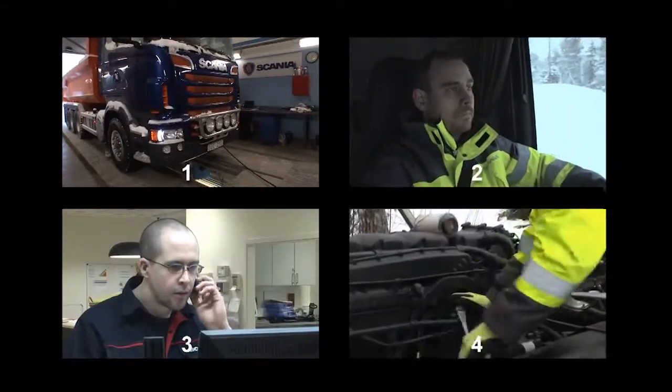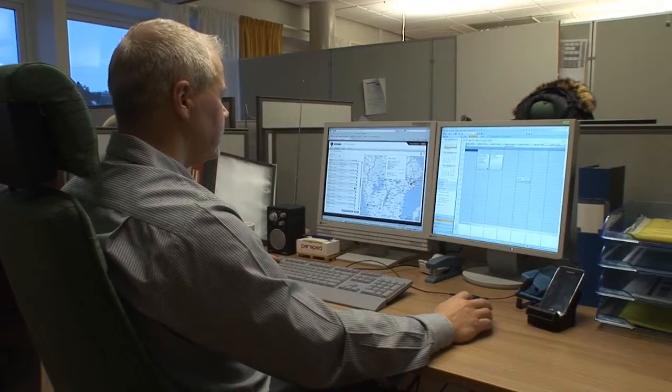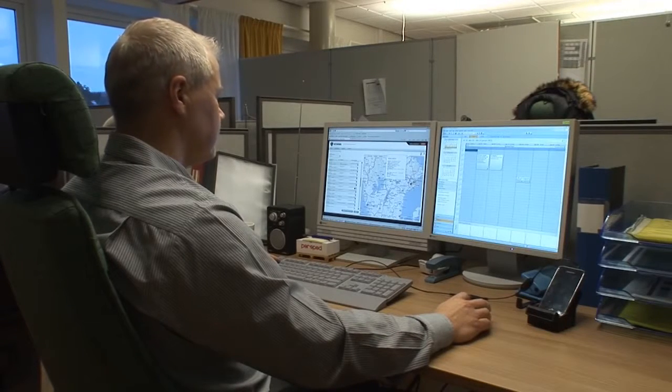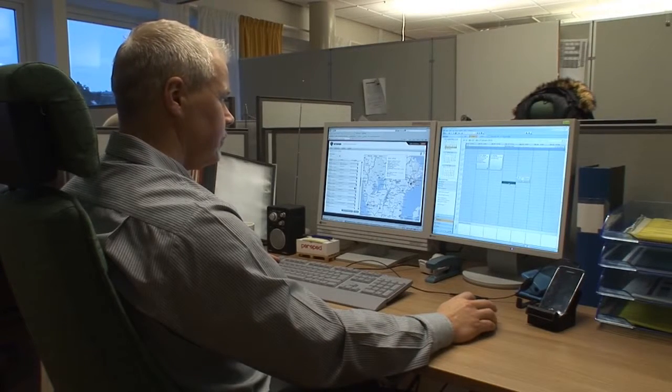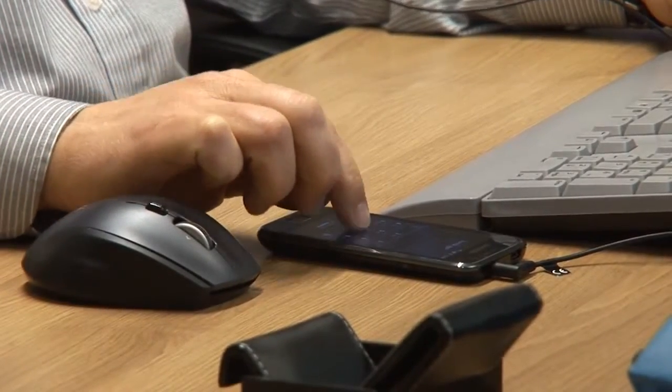We will now see how remote diagnostics can be used to identify additional work and improve the planning of a workshop visit. Magnus is a person responsible for maintenance of a medium-sized transportation company. He calls his local Scania workshop to book a time for maintenance for one of the vehicles in the fleet.